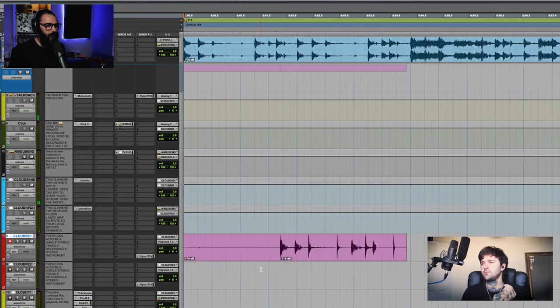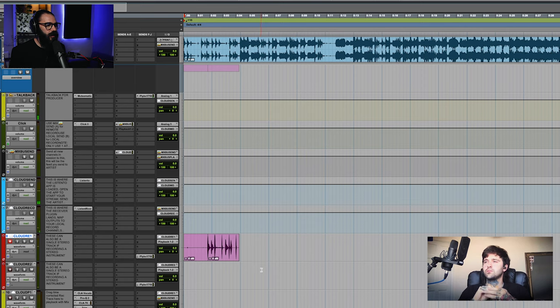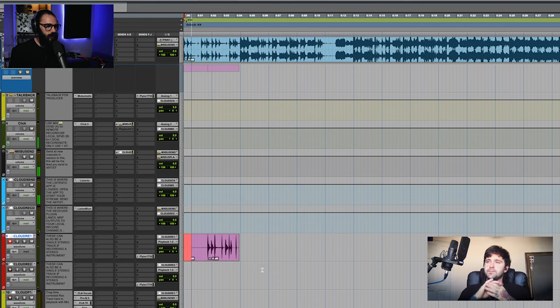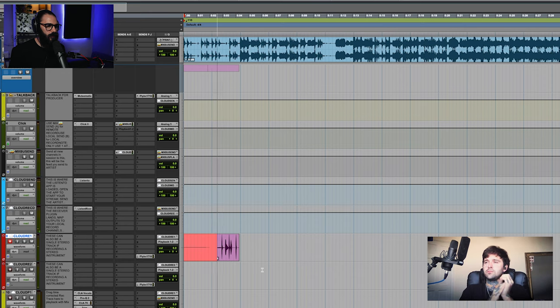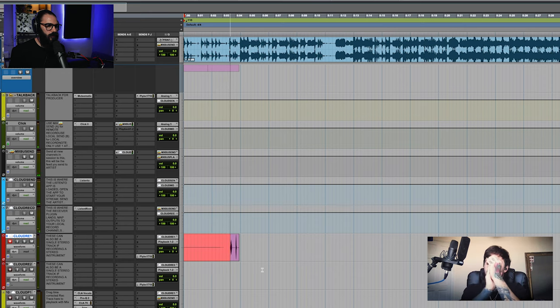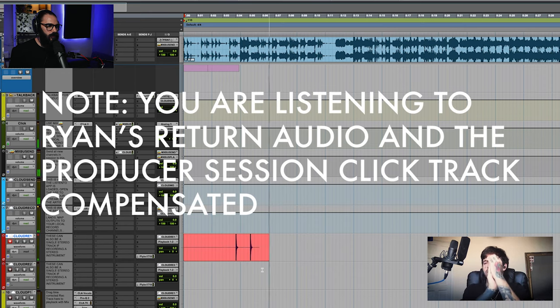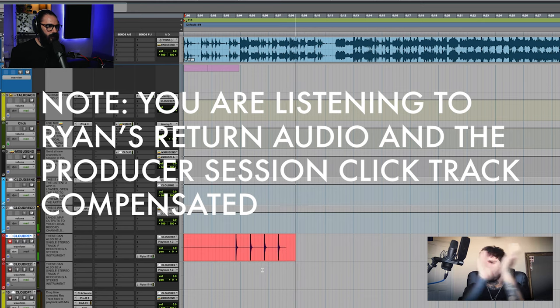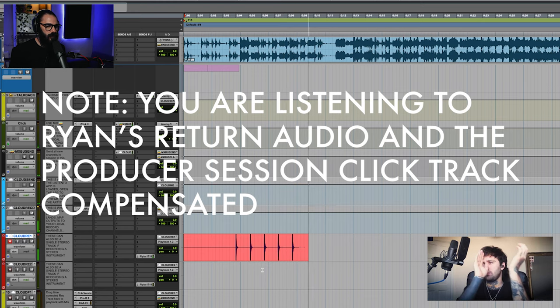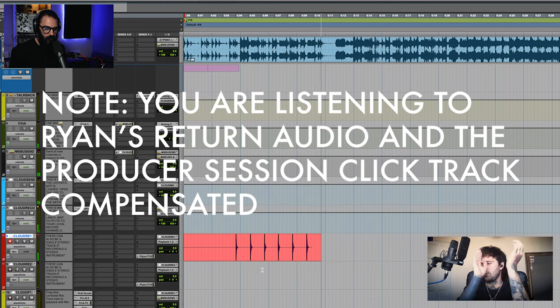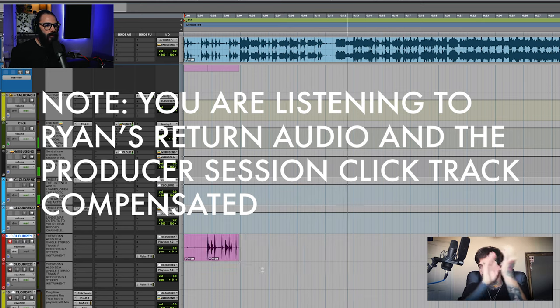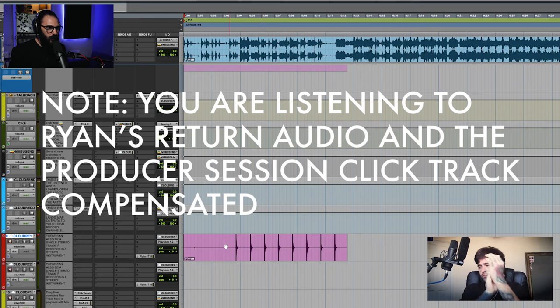So if you can wait for four clicks and then clap on beats one and three. Great. Thank you.